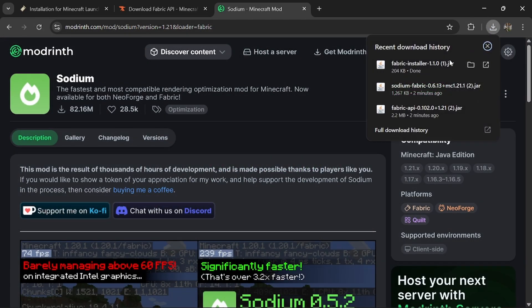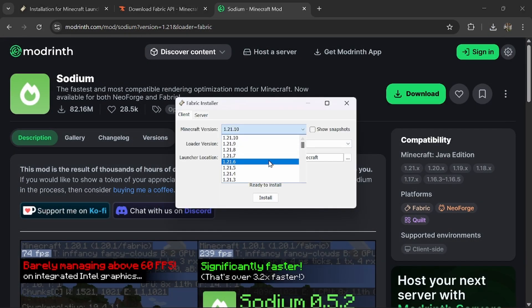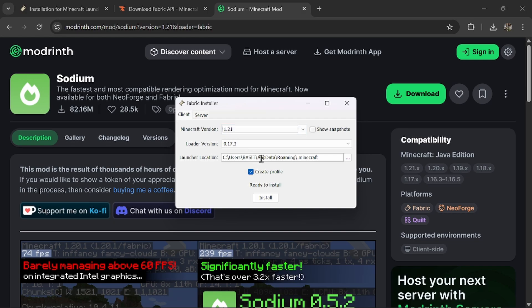Then click on the Fabric installer that you downloaded and choose your Minecraft version as 1.21, and then press Install.